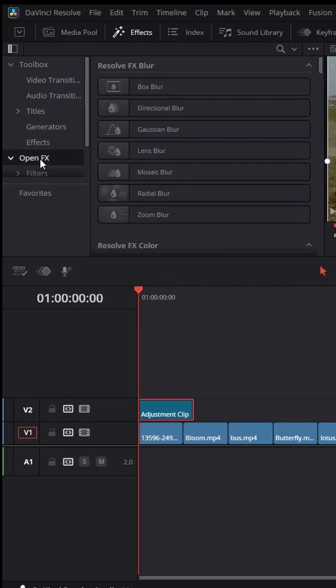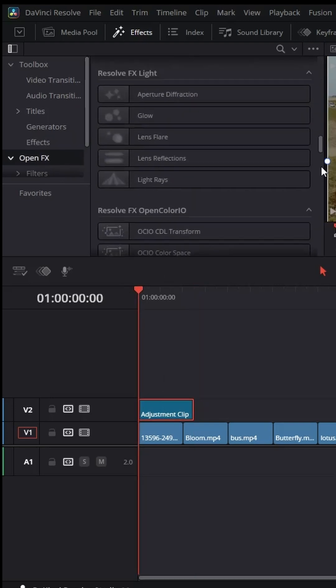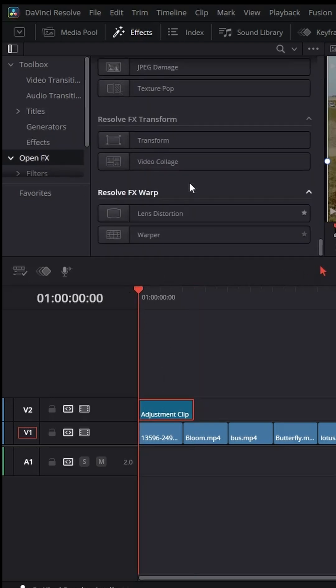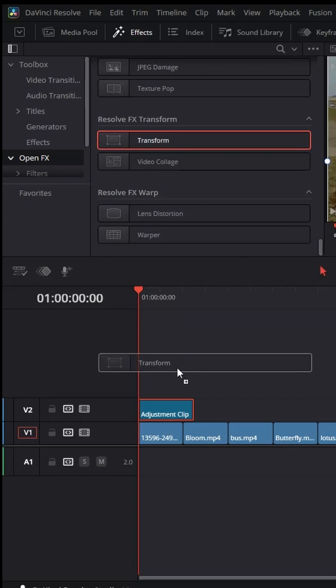Go to open effects, select the transform effect, and drag it over the adjustment clip.